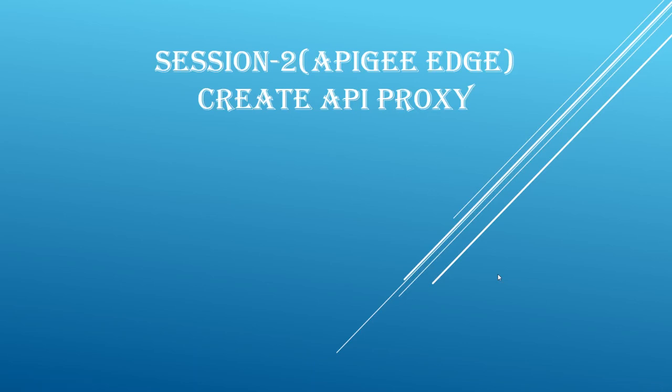Hi, this is session 2 of Apigee Edge course for beginners. In this session, we will learn about creating API proxy in Apigee Edge platform.